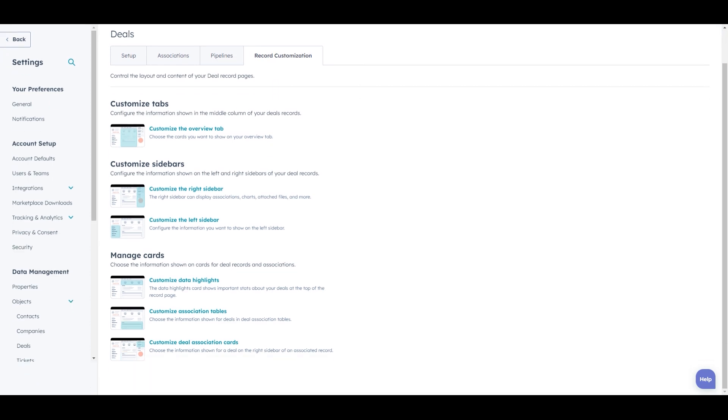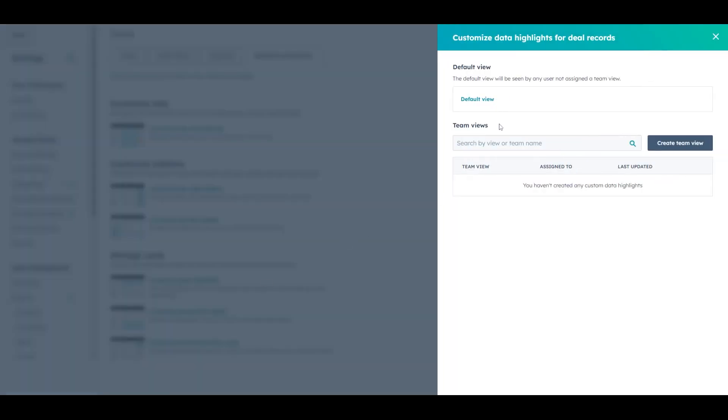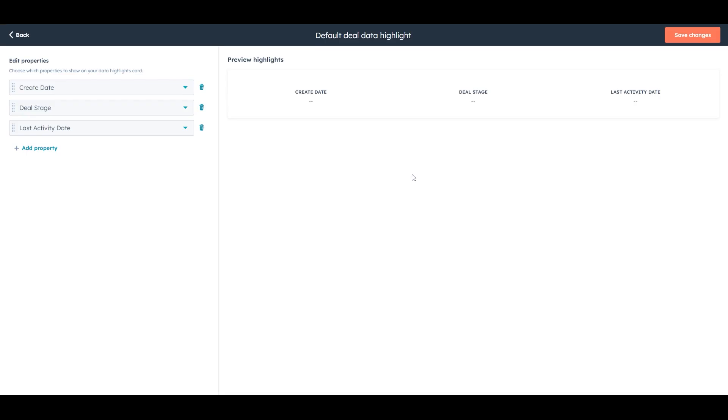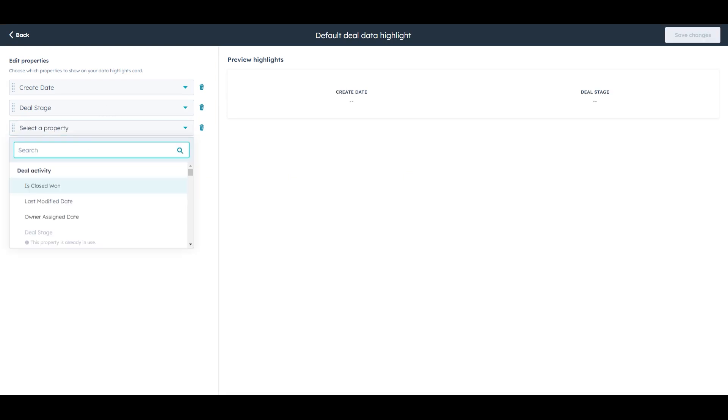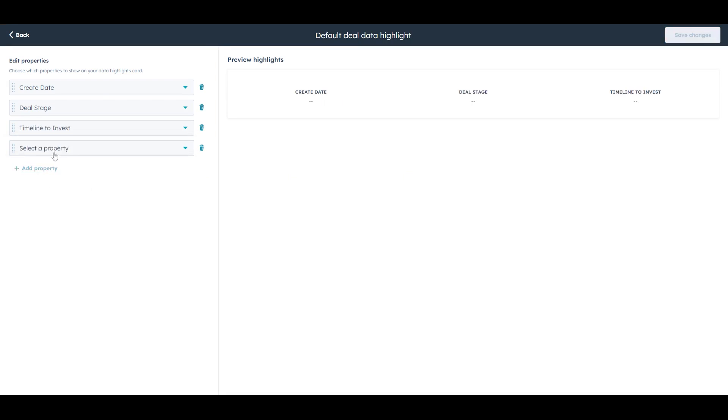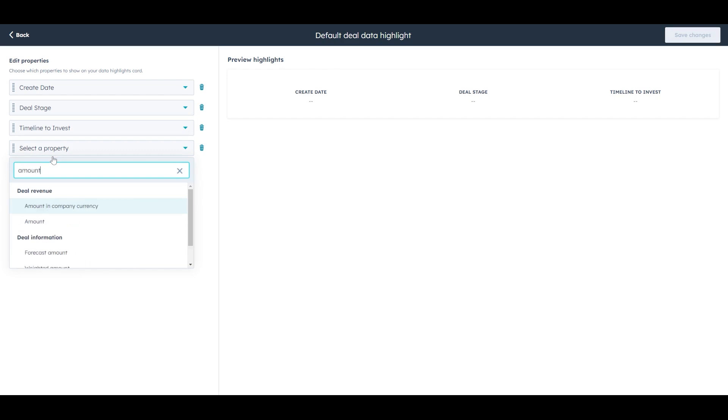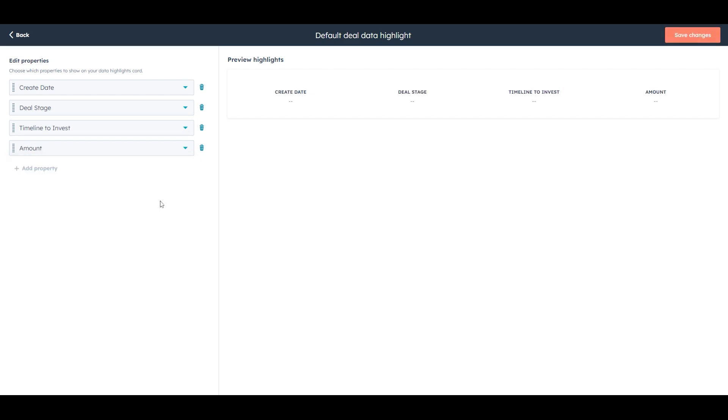And we can also change the data highlights here too. We can choose up to four. I'll remove that, last activity date, and I'll choose timeline. And I will choose amount. So there's only four that we can pick from, and these two really come to mind.